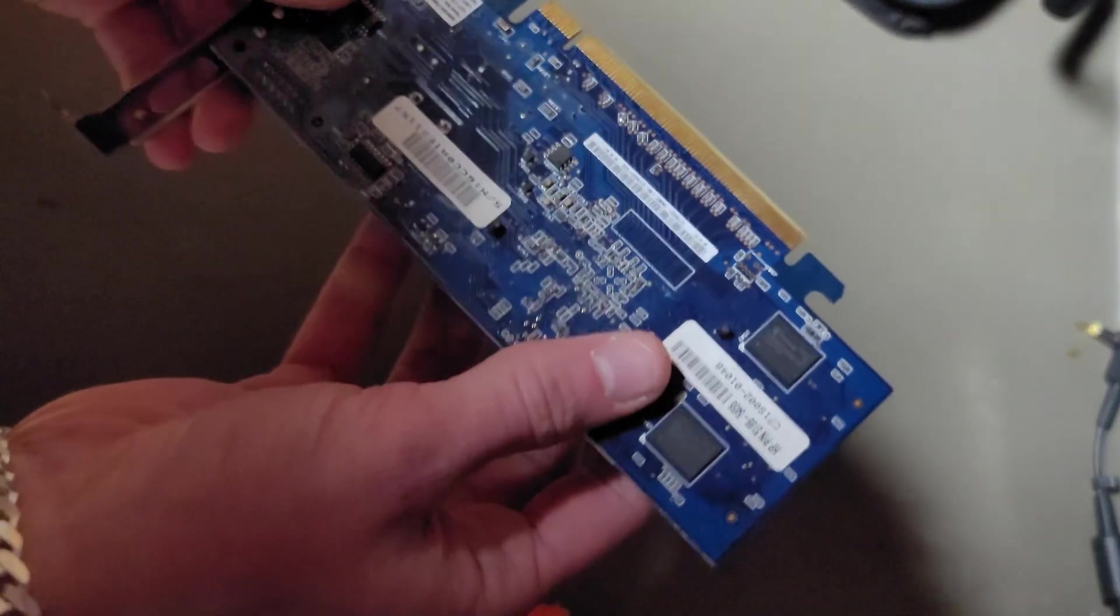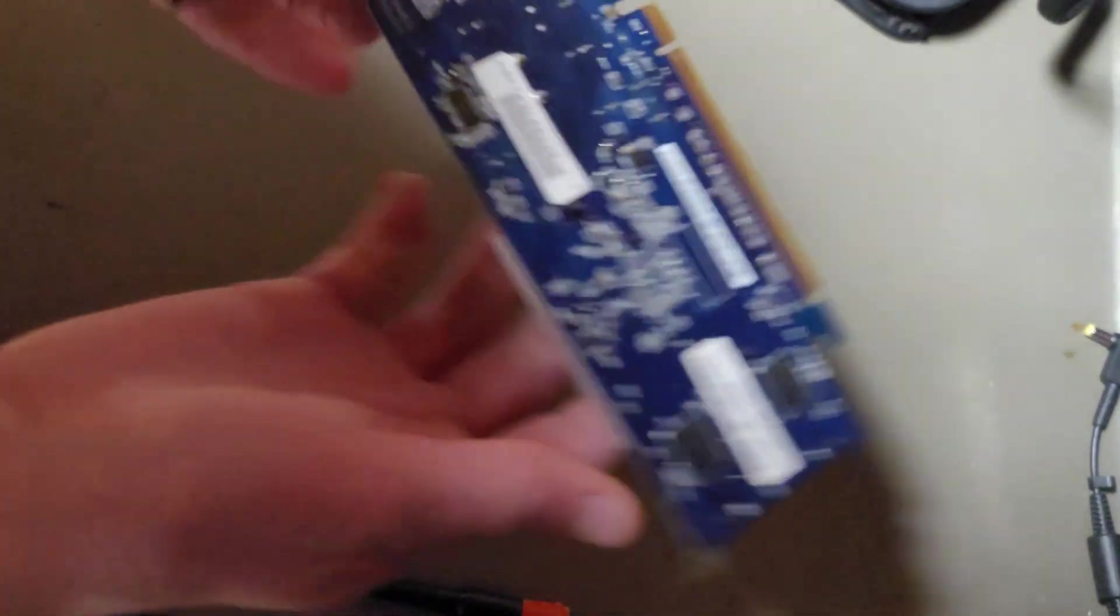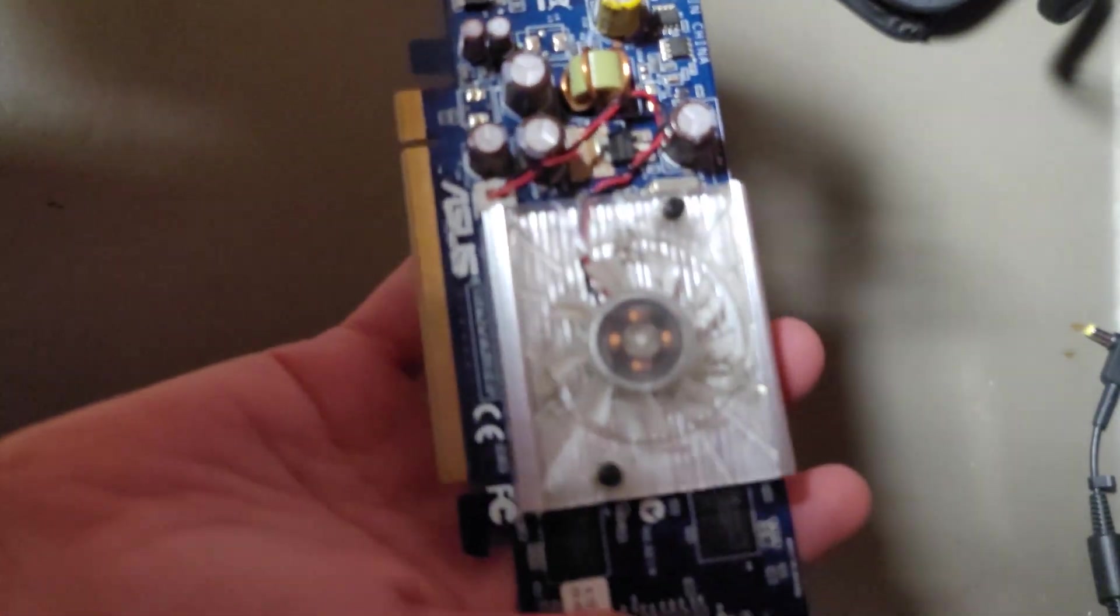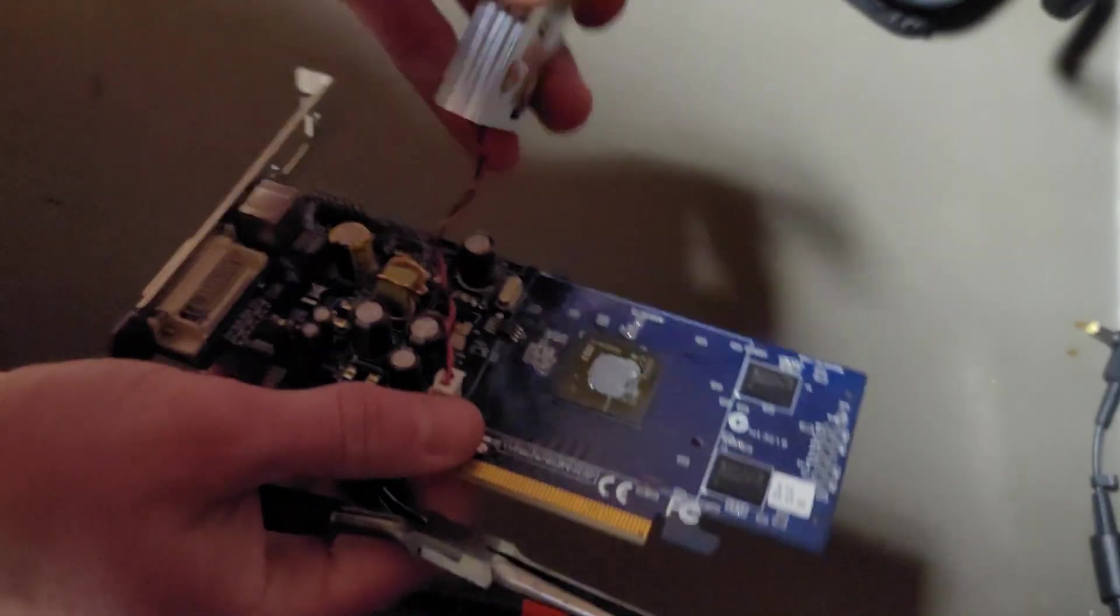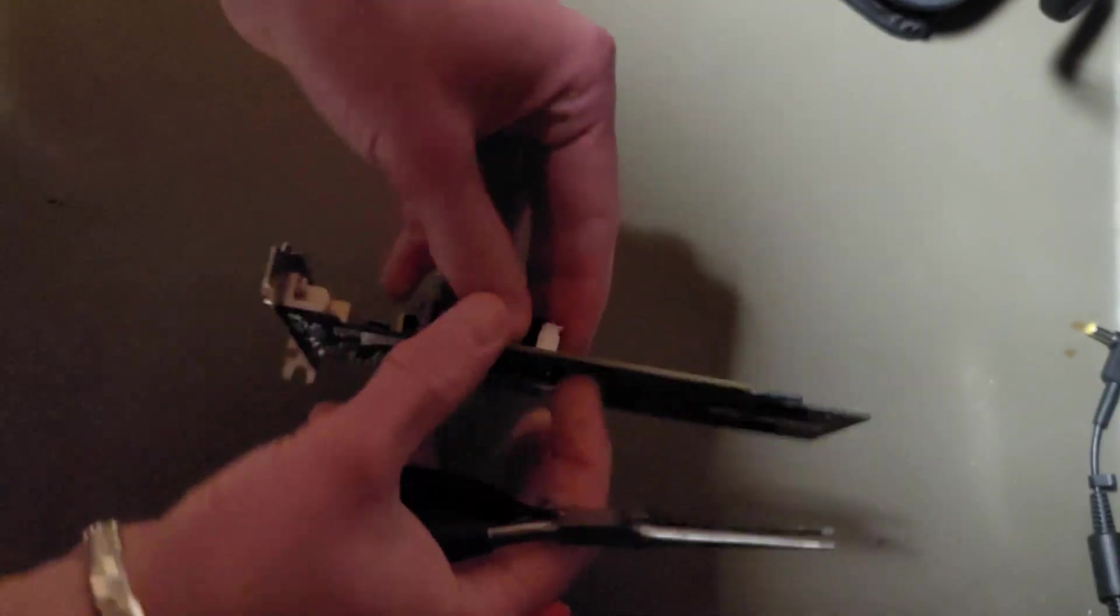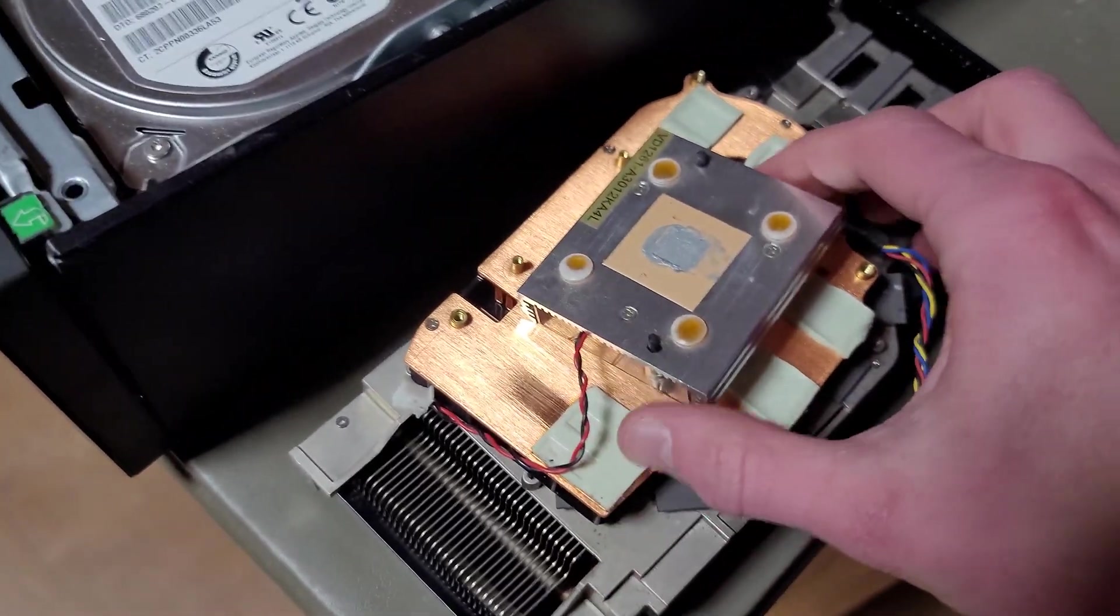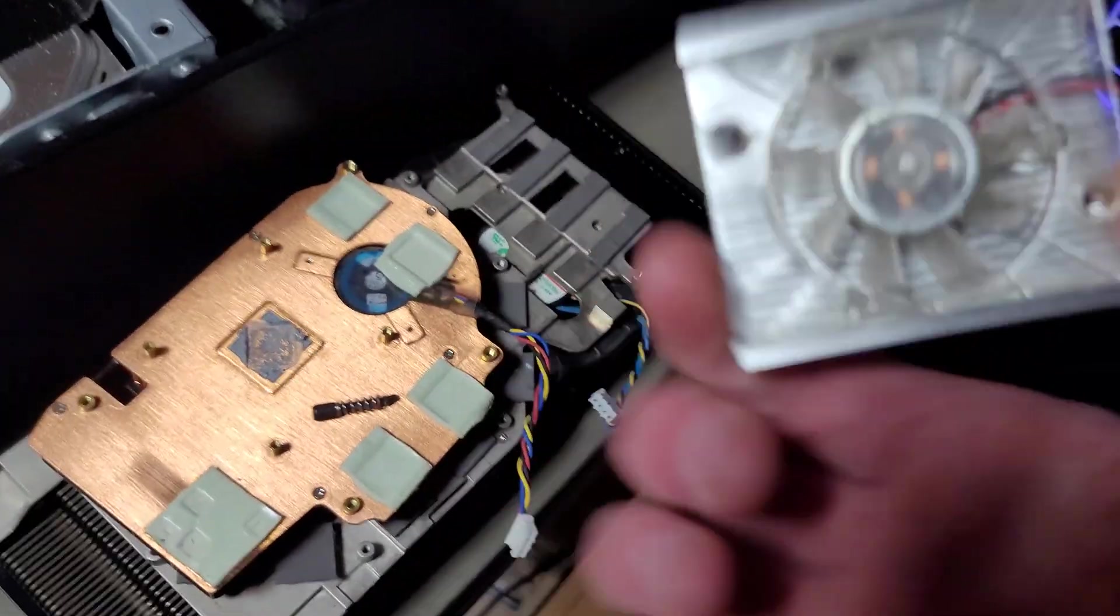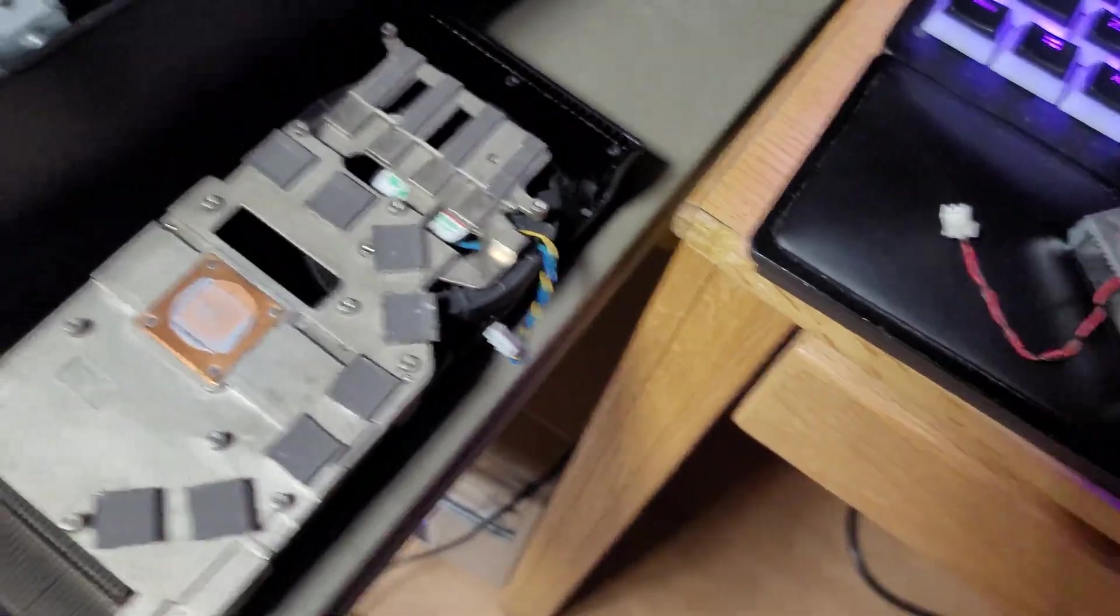The last card whose heatsink I have yet to rip off is this, I believe it was the 7500 LE. Yeah and just like that it's already off. So we have our three graphics card heatsinks. We have this one, this one, and that one.